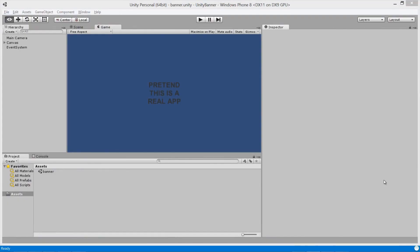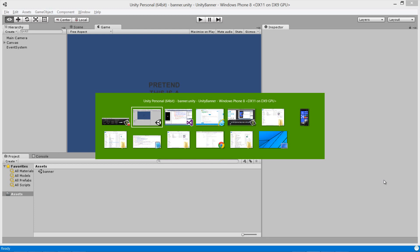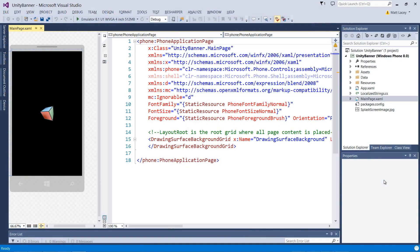To keep this demo simple, I've got a really basic Unity 2D app with just some text on the screen. I've already built this and it's created a Visual Studio project. It's here we're going to add the banner control.